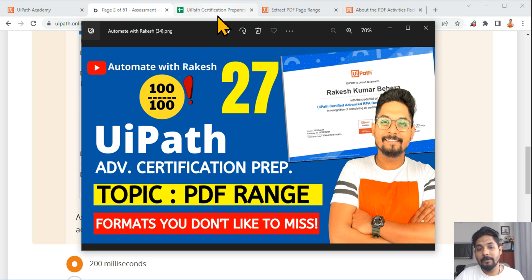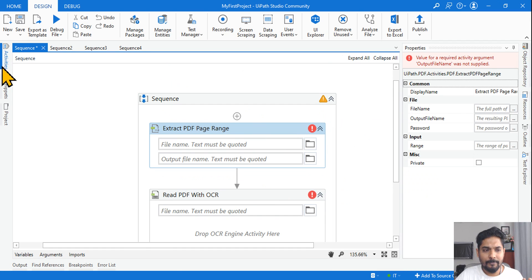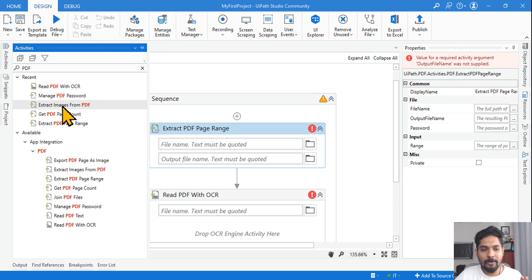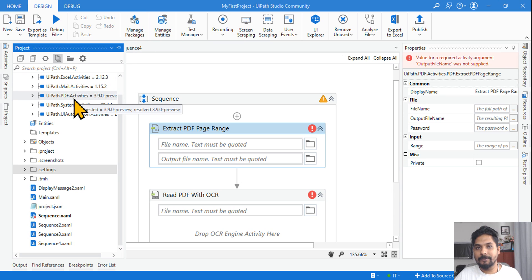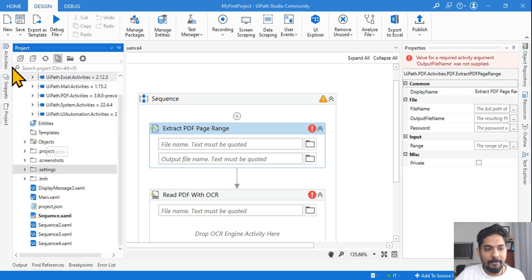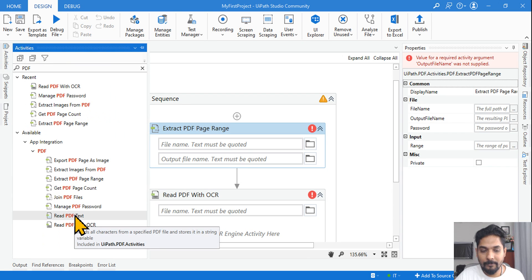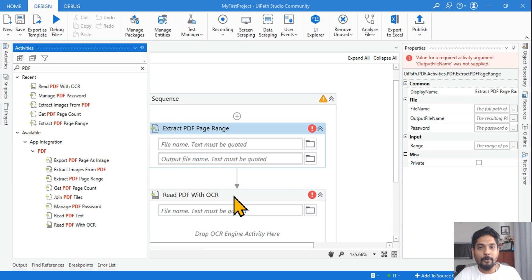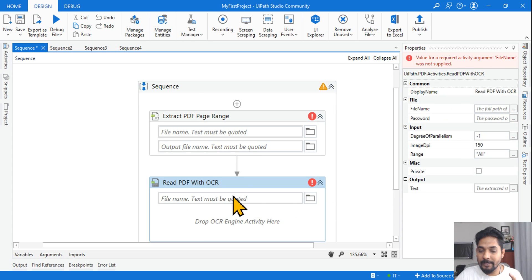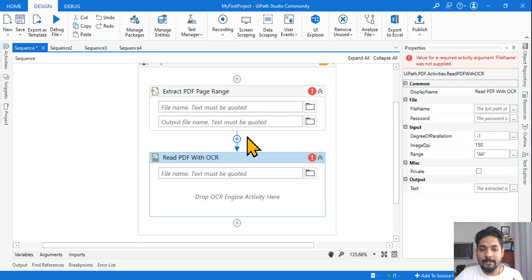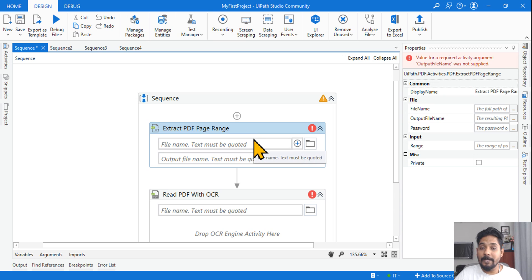For PDF Range, first install the PDF package in UiPath Studio. By default you may not have all the PDF activities, so go to Manage Packages and install 'UiPath.PDF.Activities.' Once installed, simply type 'PDF' and all the activities will appear. You can drag and drop activities like Extract or Read PDF. One thing common across these activities is the 'Range' property — from which page would you like to read. For example, Read PDF with OCR or Extract PDF Page Range all have this range field.